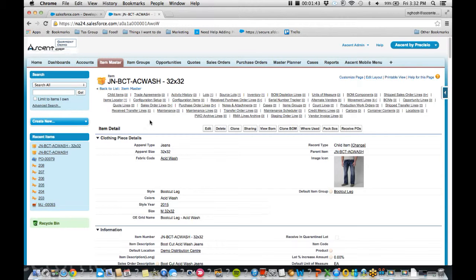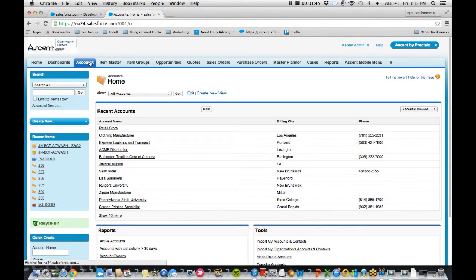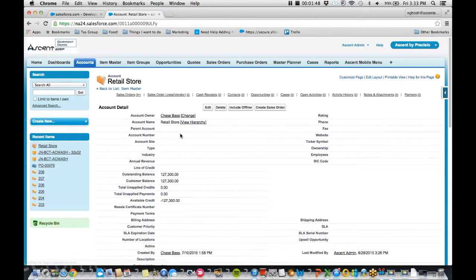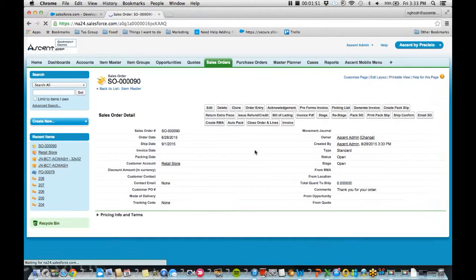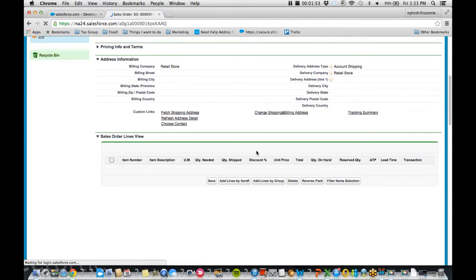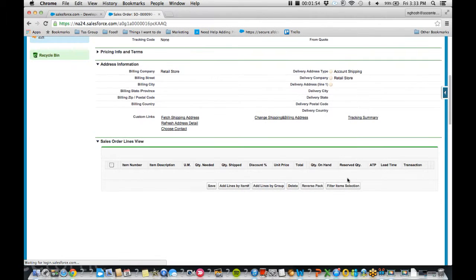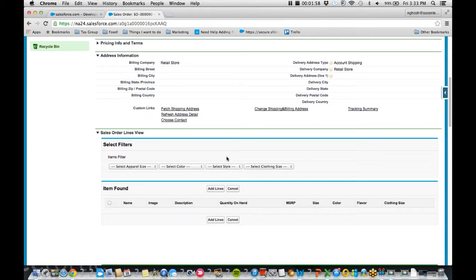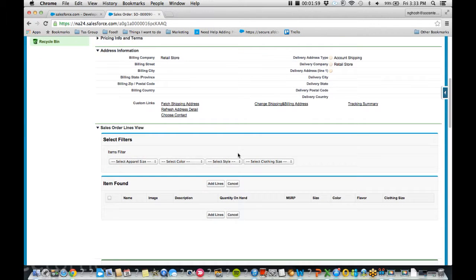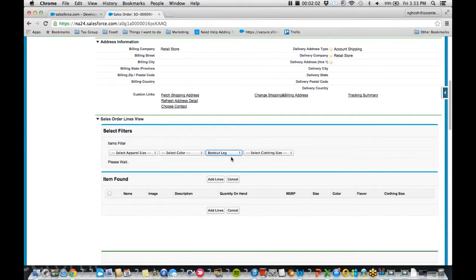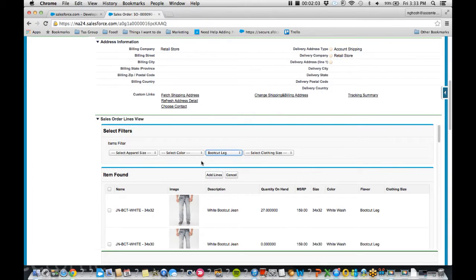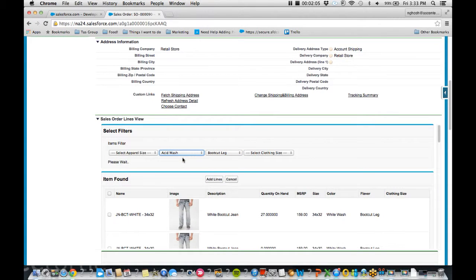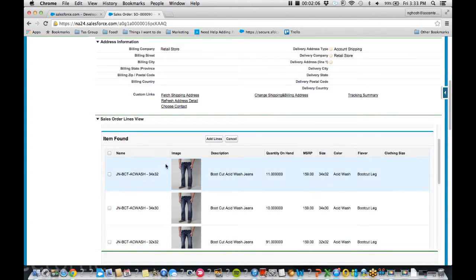So we can actually see this in action. Let's say the retail store is calling your sales rep. We're going to create the sales order out of a Salesforce account object. And also, because you guys have so many items, let's choose the filter item selection. The retail store says, yeah, I want the bootcut leg style, and I only want the acid wash jeans.